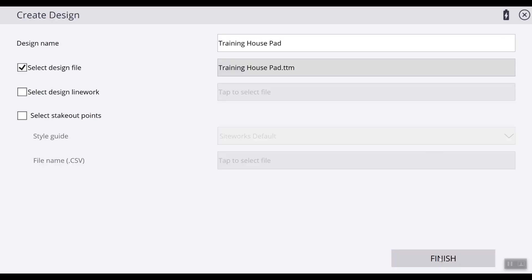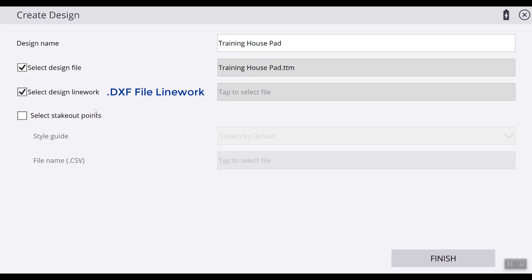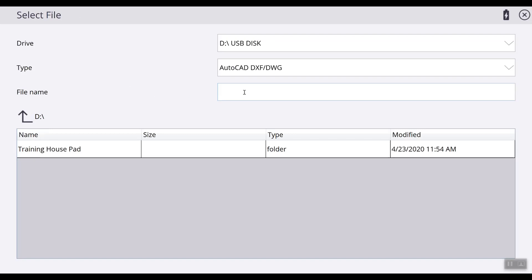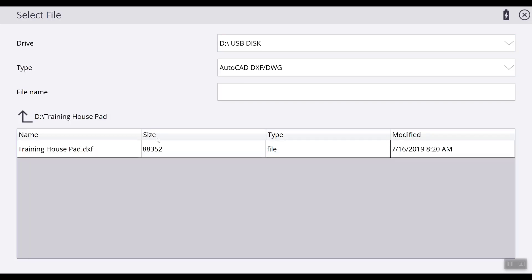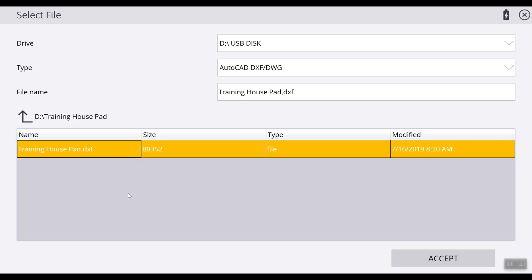Hit Accept. The next thing we will look at is our design line work. The design line work is the DXF file that you will be using, which houses all your line work. Navigate to USB disk, find the folder that our information is in, hit Accept, and highlight the DXF file that we will use. Hit Accept again.